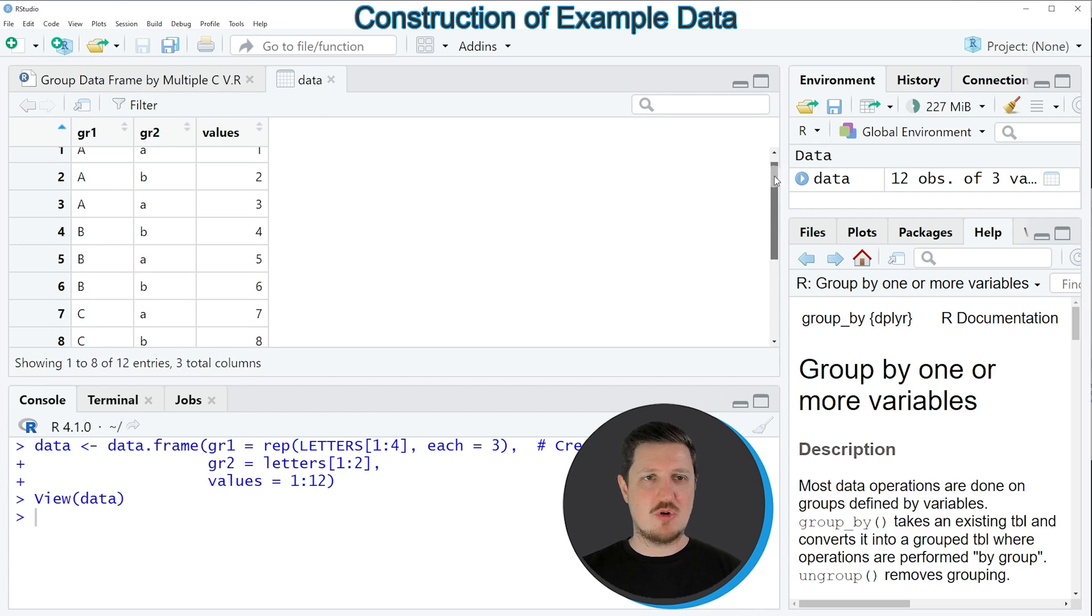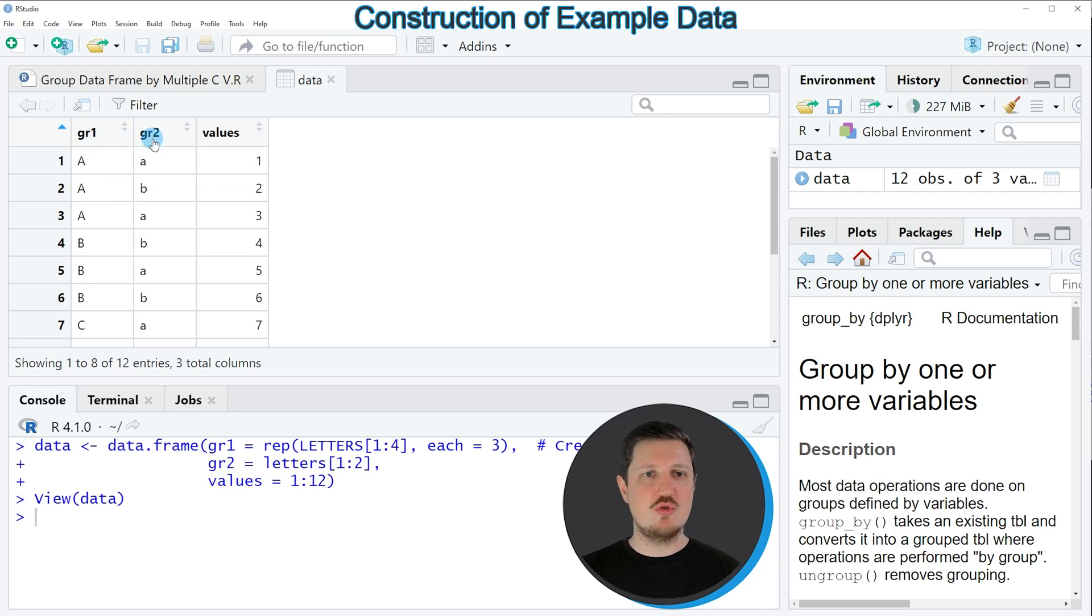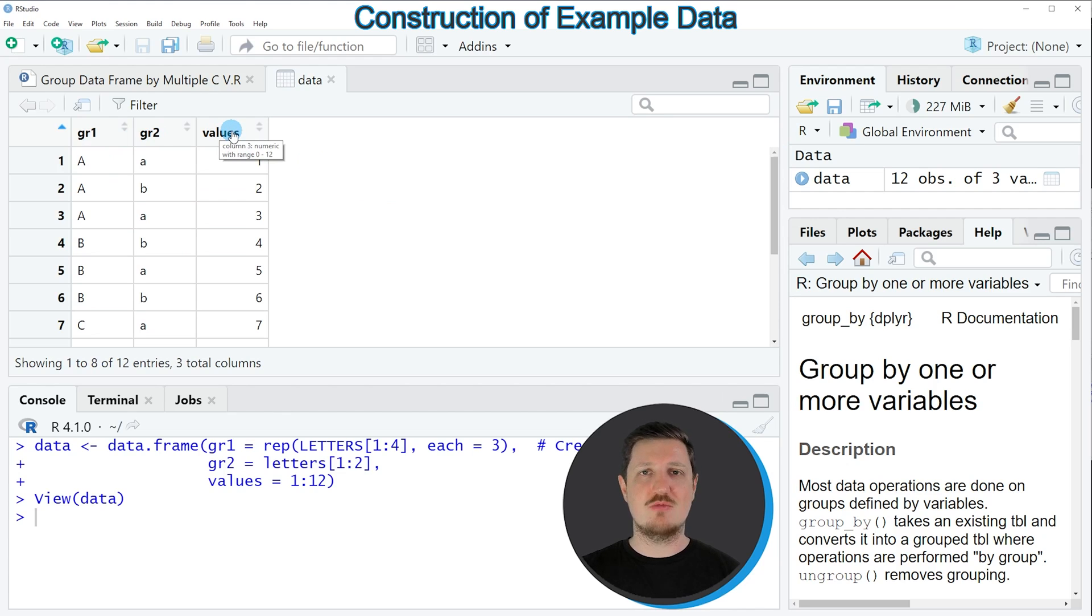As you can see, our data frame contains 12 rows and three columns, whereby the first two columns are our main group and subgroup indicators, and the third column contains numeric values.